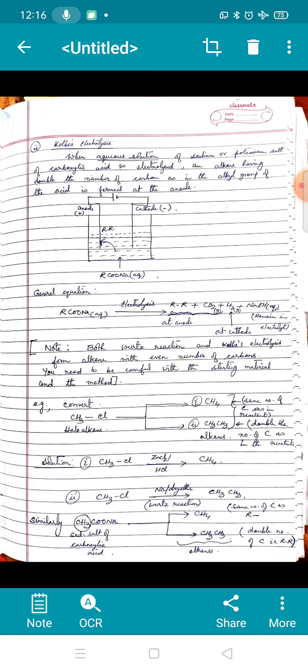For the first conversion, CH₃Cl with zinc and HCl gives methane. For the second, CH₃Cl with sodium in dry ether (Wurtz reaction) gives ethane. During exams they may give chloroethane, bromoethane, chloropropane, or bromopropane, but the key idea remains the same: check whether the number of carbons is the same or has doubled.